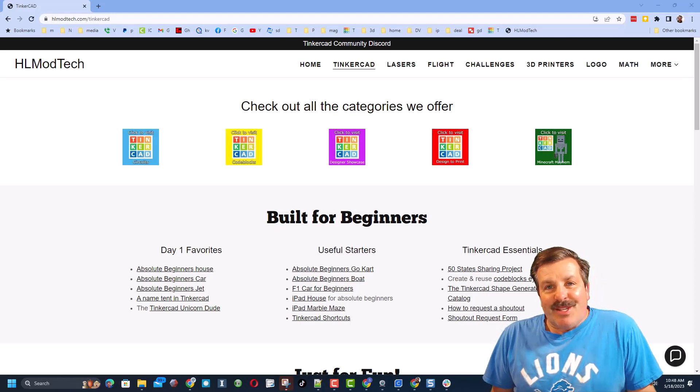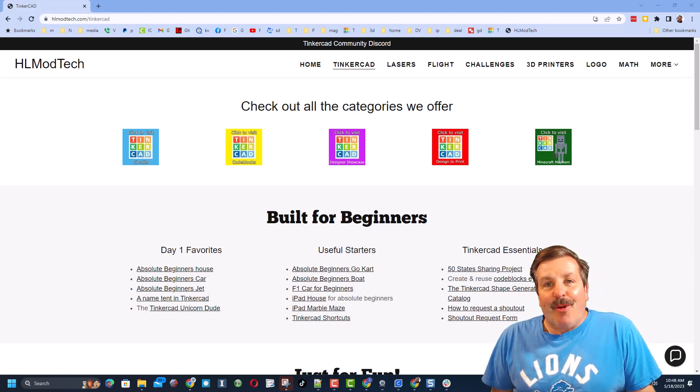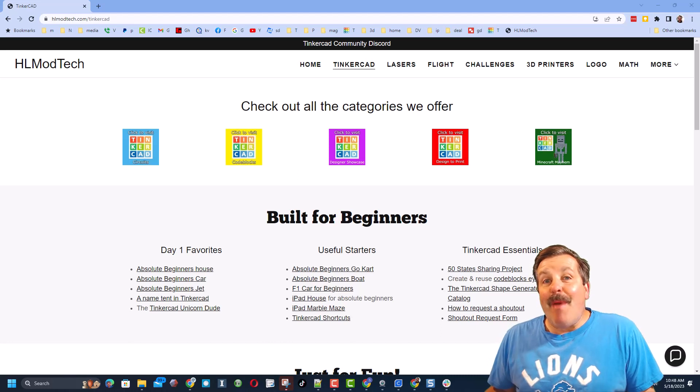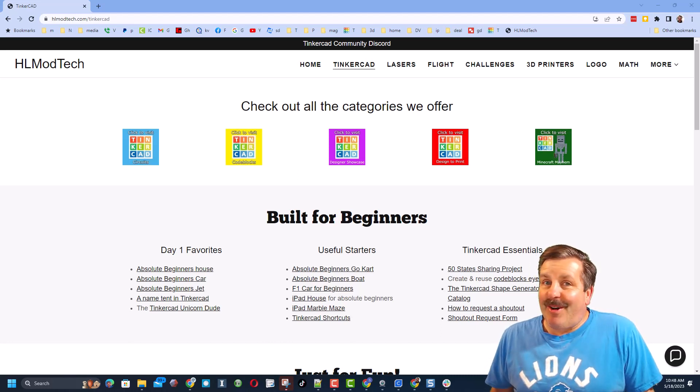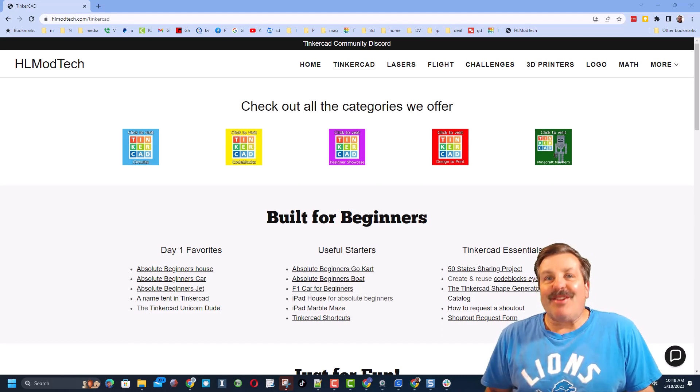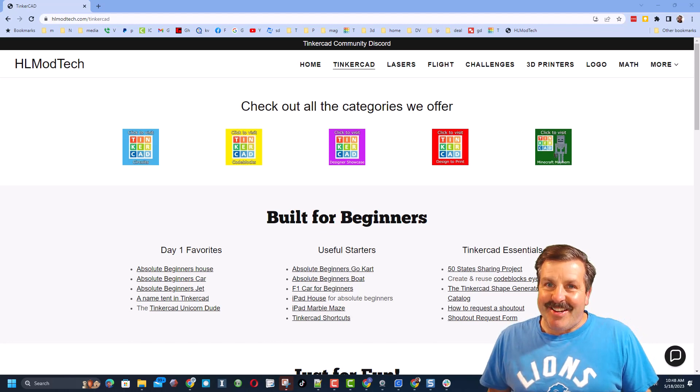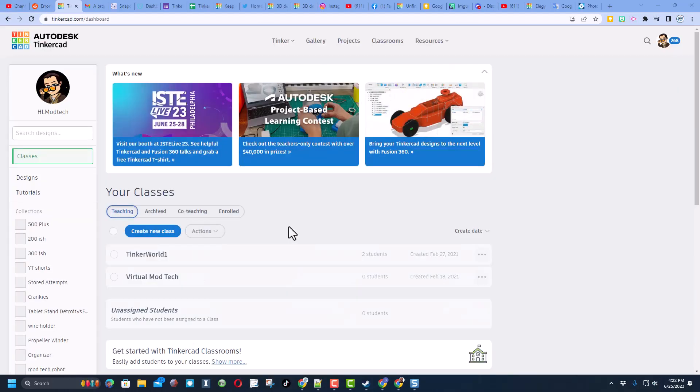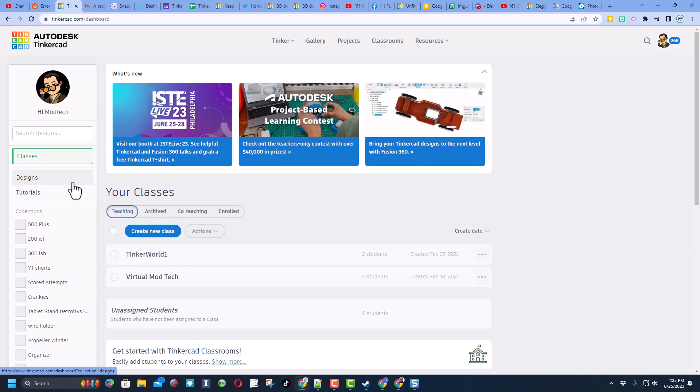Good day friends, it is me HL ModTech and I am back with another awesome Tinkercad tutorial. So let's get cracking. Friends, today a user had a question about where files are in Tinkercad. Let me give you a walkthrough of the workspace.